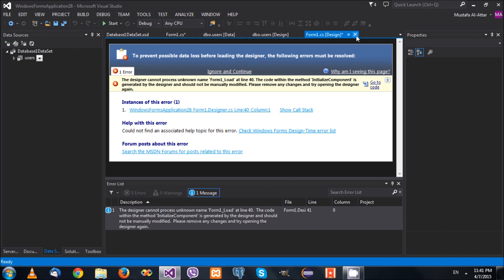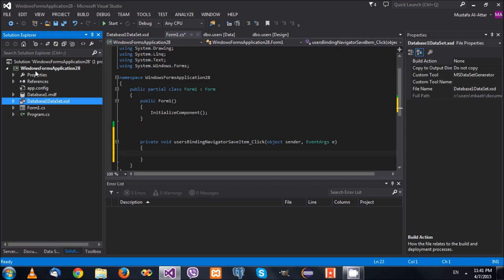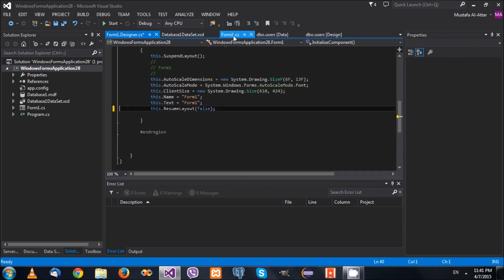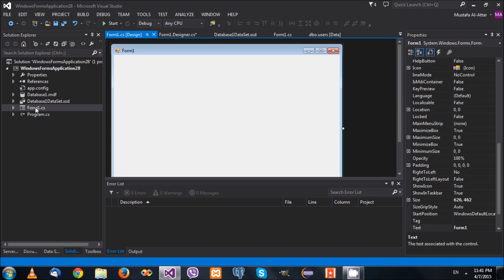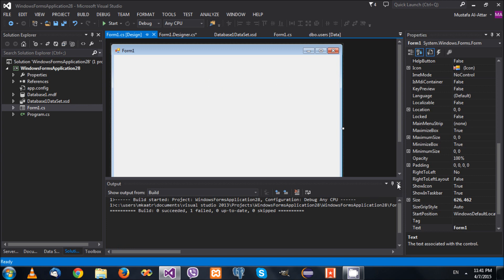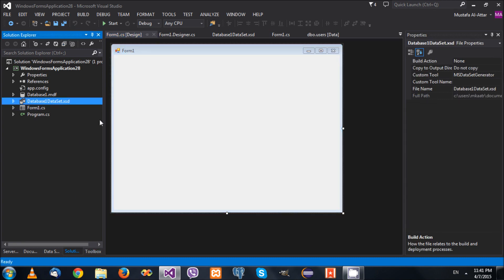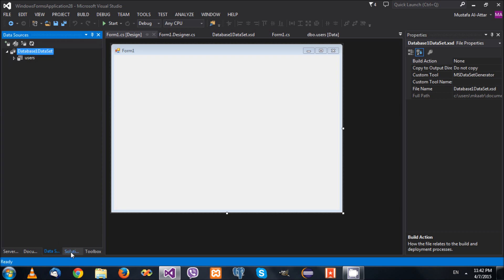So I'll remove those designer-generated items and go back to a clean form. You might wonder why do things manually — well, in some cases you may need to. I personally don't depend on the designer much; I usually do almost everything via code.